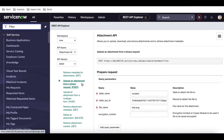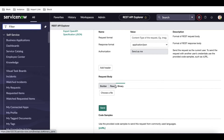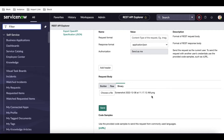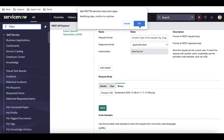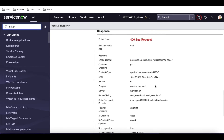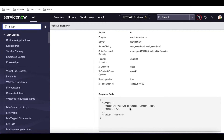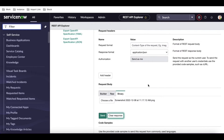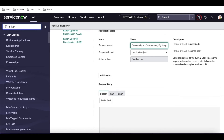Using the binary request, you can directly select any file and pass it to the particular incident record. You have builder, raw, and binary options. Using binary format, the attachment can be converted to base64 and passed. I'll choose a file — I'll select one of the screenshots I took earlier — then click the Send button.